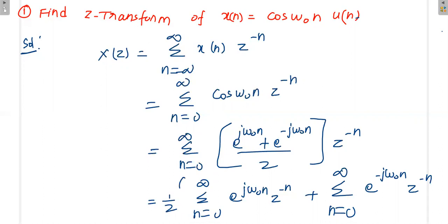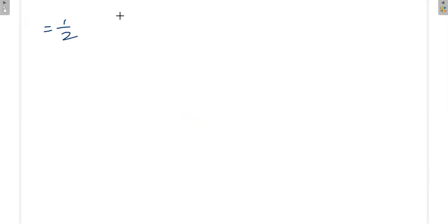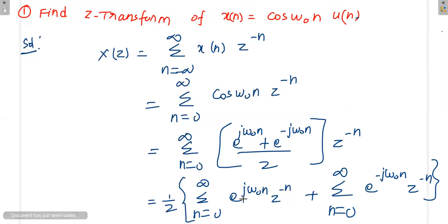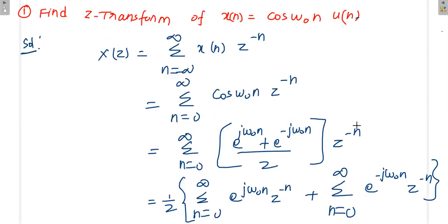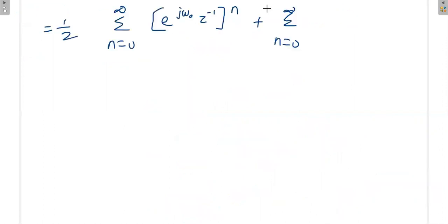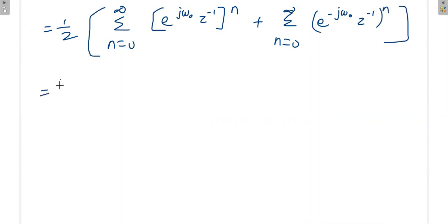So summation from n = 0 to ∞: we write cos(ω₀n) as [e^(jω₀n) + e^(-jω₀n)] / 2, multiplied with z^(-n). This gives (1/2) summation of [e^(jω₀) · z^(-1)]^n plus summation of [e^(-jω₀) · z^(-1)]^n.